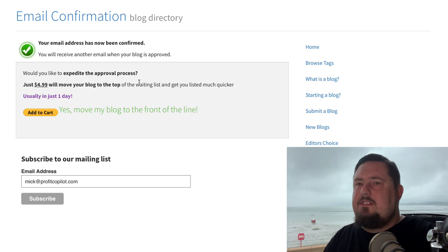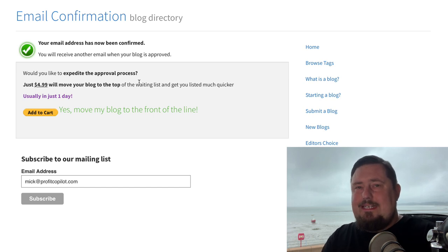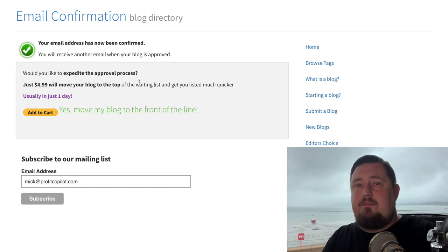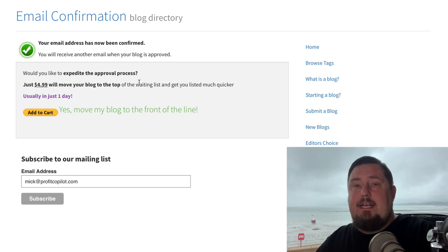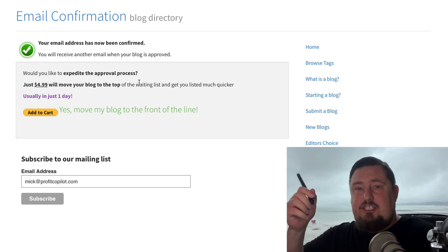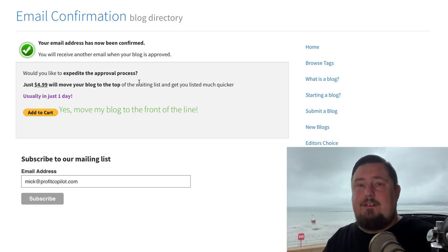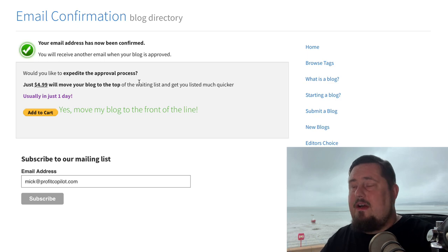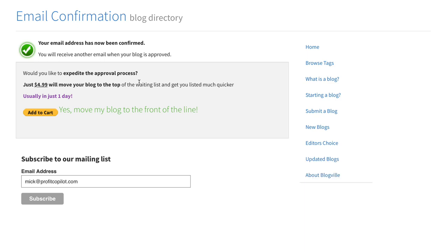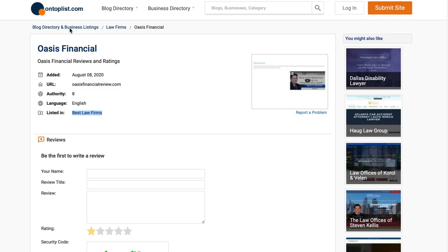So before we move on to the next traffic source, if you want to see how I got over 30,000 website visitors every day for free, then check out the link in the description. It's going to give you a free four-day traffic course. Let's move on to the next one.